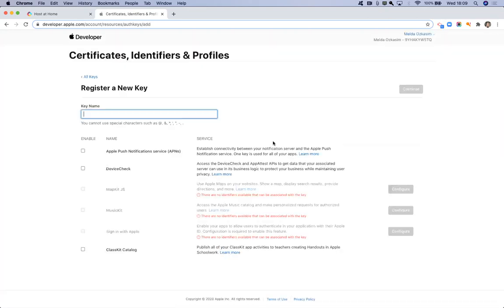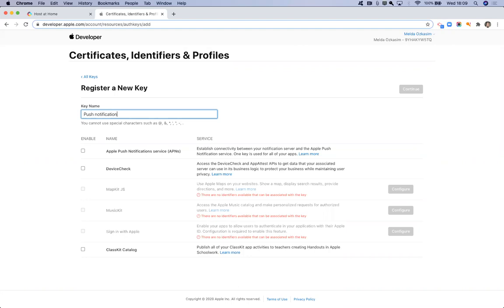If we click here now, you'll see your options and you want to give your key a name. So I'm just going to call this push notifications. Whenever you're creating this type of key, you can only have one. I'm going to select the Apple push notification service key. You can see here, it actually only allows you to have one key and then you'll reuse this across all of your apps.